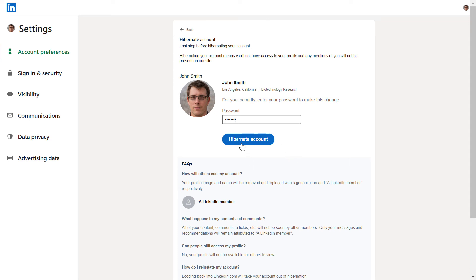But you can come back anytime and reactivate your LinkedIn account and use LinkedIn again.